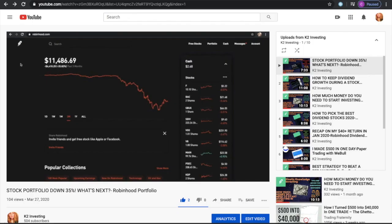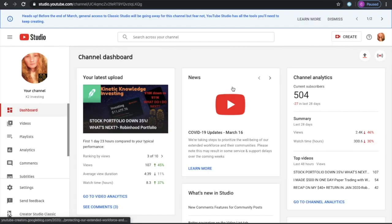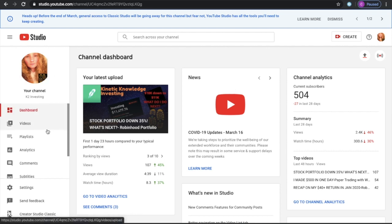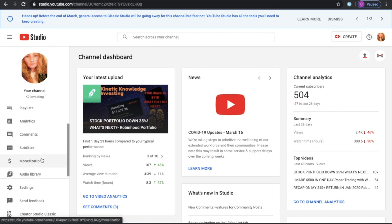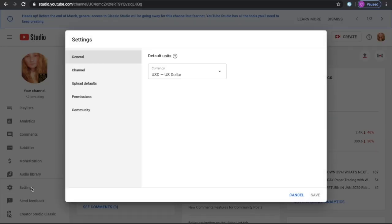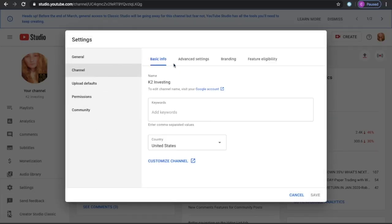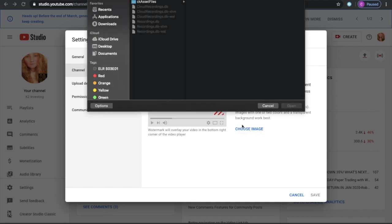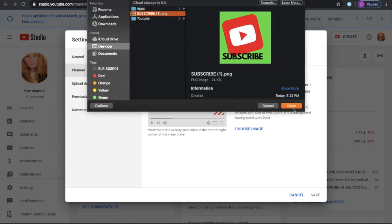Next, go back into your YouTube and into your YouTube Studio. On the left, under your channel, you're going to have multiple different options. Some of you will actually see the word "channel" here, but if not, click on Settings. Then go to Channel, then Branding — and here is where you'll be able to upload the image you just created. Select "Choose Image," go into Desktop, select the subscribe image we made, and hit Open.